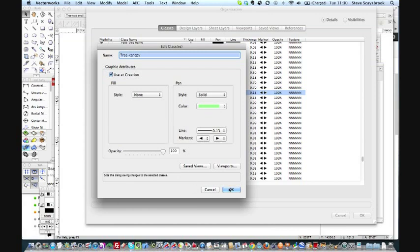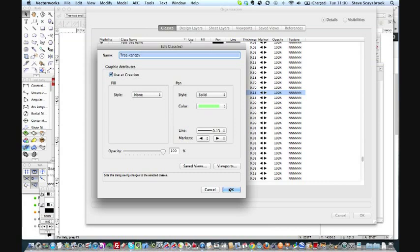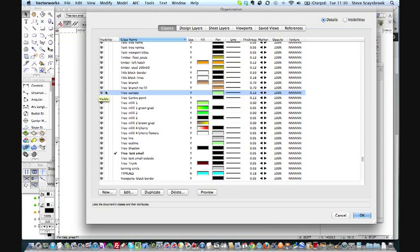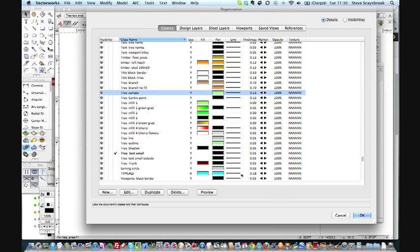That defines basically anything that I draw with that class as belonging to that class. It means I can turn it off if I don't particularly want to see it, both in the design layer and more importantly in the viewport on my sheet layers. This is hugely important because if you're doing a drawing and you don't particularly want to see certain items, I can easily turn them off if they're classed correctly.